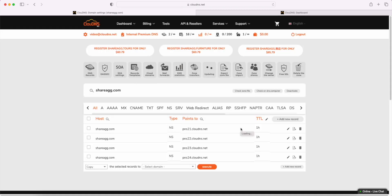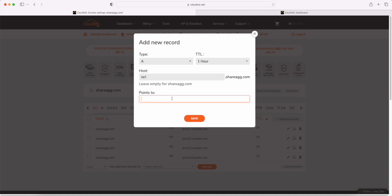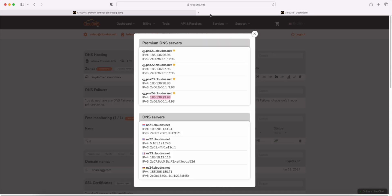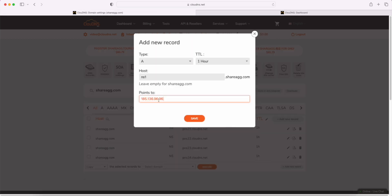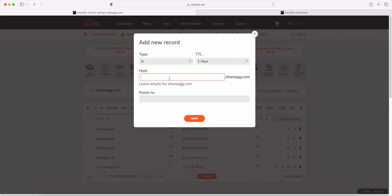Now, open it and click add a new record. Now, we will add A records. Write the host and IP address. Now, do this in the same way for the other A records, changing the host and the IP address.